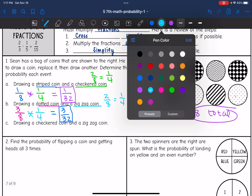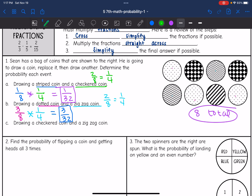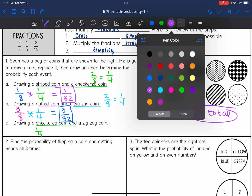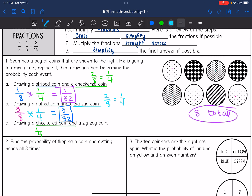Then the last one — drawing a checkered coin, which we already figured out the probability of in part A: that was one out of four. And a zigzag coin, which we figured out in part B was also one out of four. Now I just multiply these together: one times one is one, and four times four is 16. So that probability would be one out of 16.